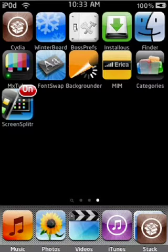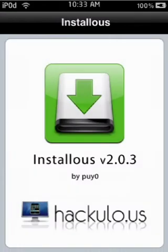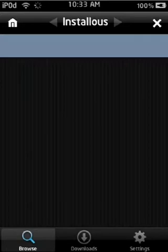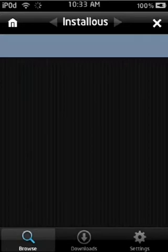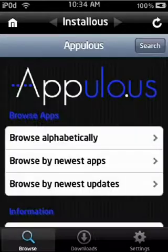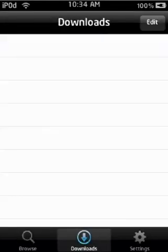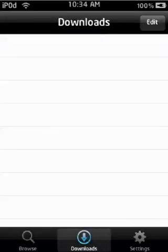Next one is probably going to be Installous. Installous is great. You can get pretty much any app in the app store for free without an Apple account, so this is kinda cool. Yeah, you just pretty much search and then once you get it you just get it in your downloads and you install it from there.